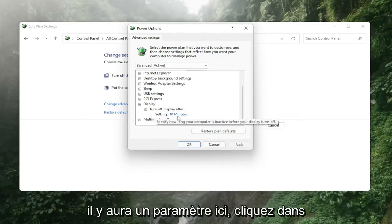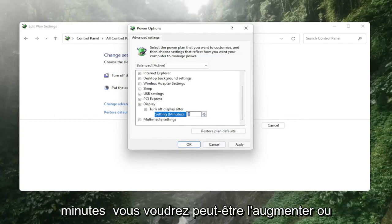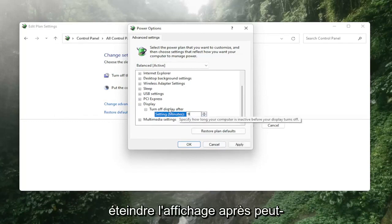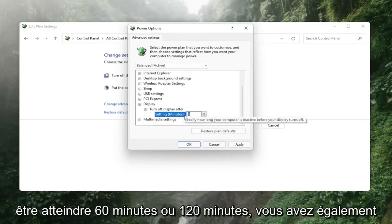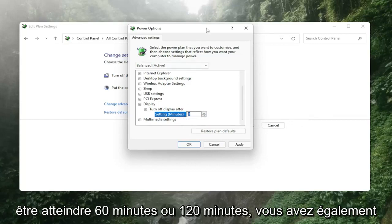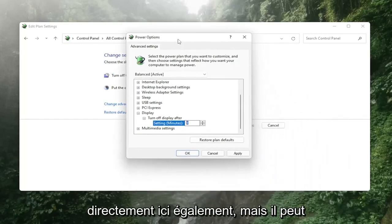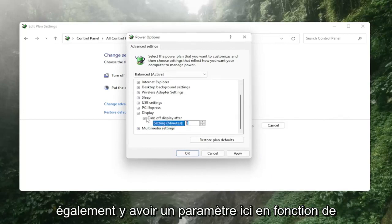There'll be a setting in here. Click in the drop down, and for the settings in minutes you might want to bump it up. For turn off display after, maybe make it 60 minutes or 120 minutes. You also have the option just to turn it off directly, but there may also be a setting depending on your computer that has enable adaptive brightness.